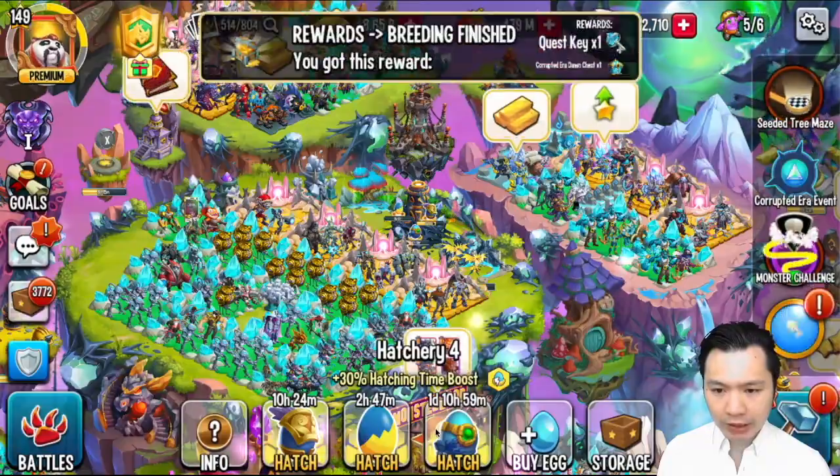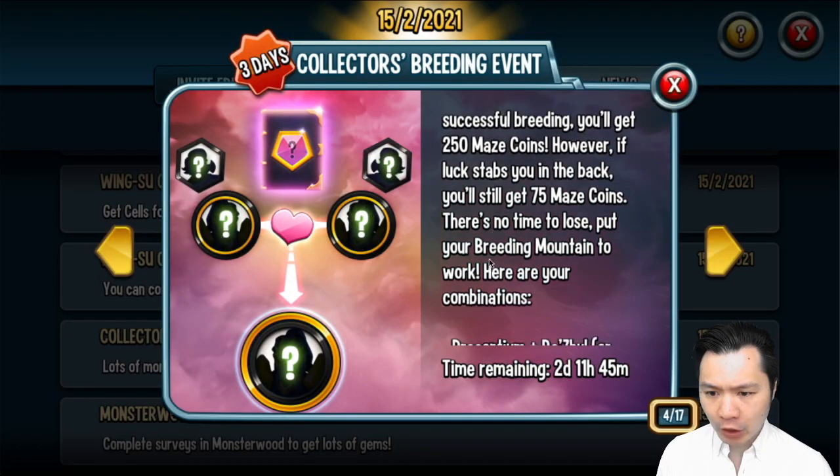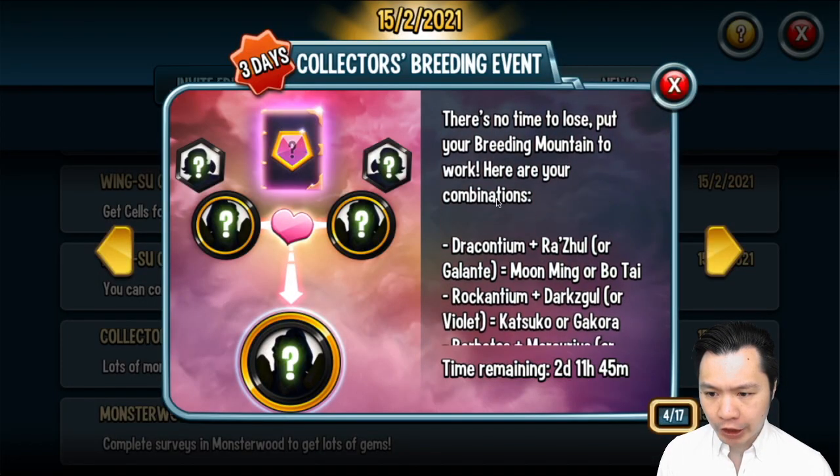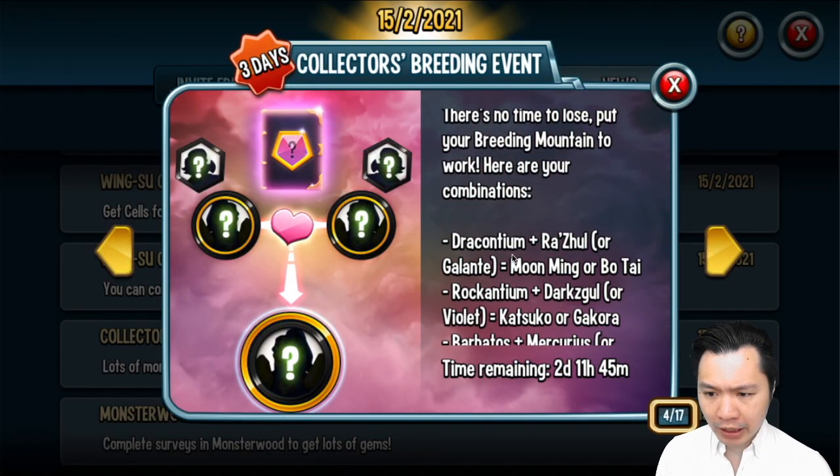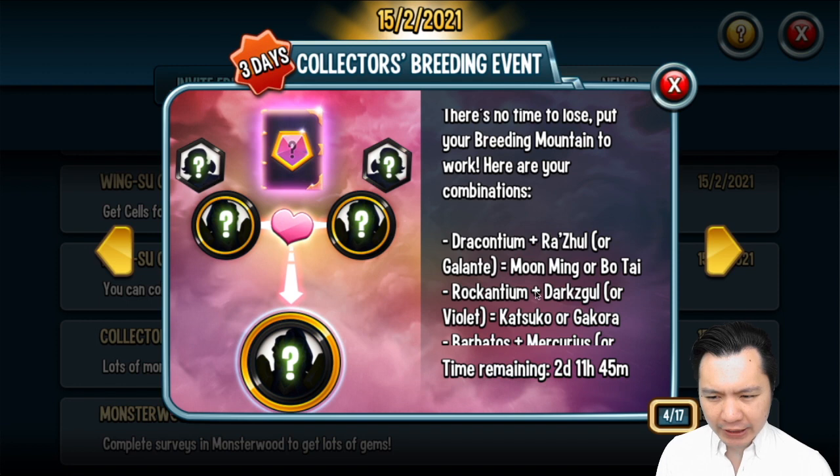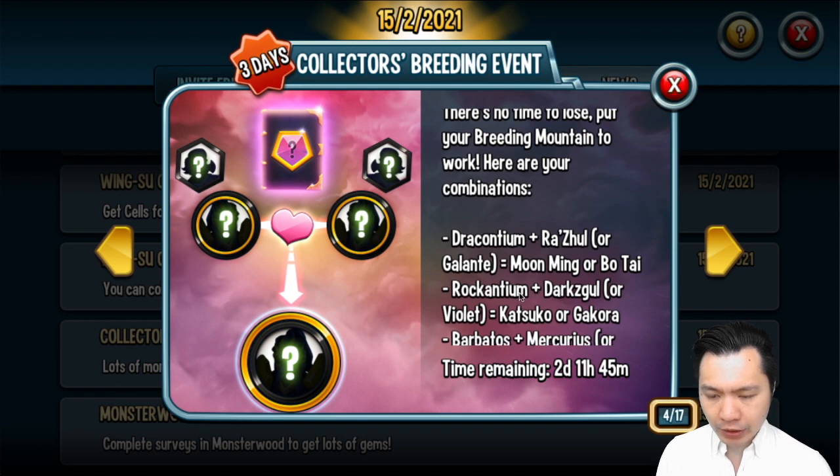Oh another Wingsu, nice. I'm not sure if I have the combo so I have to check. Drakontium and Razul I'm pretty sure I have. Rock Antium I'm not sure about. Darkzul I do have.